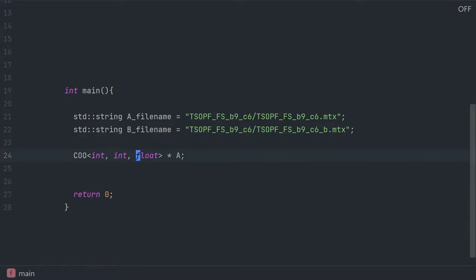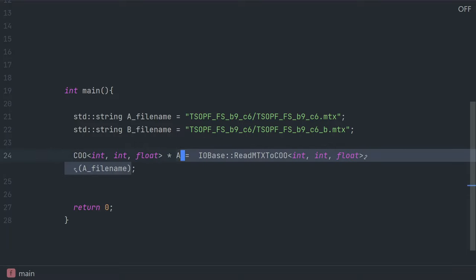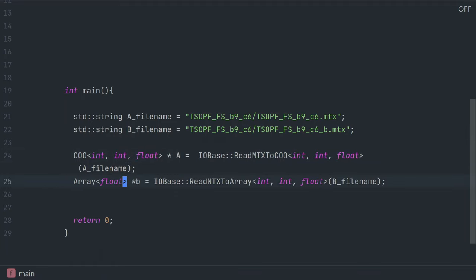We specify the data types needed to store the number of rows and columns in A, the number of non-zeros in A, and the actual data stored in the matrix A. We read A from a matrix market file using this simple function and then we create a dense vector object B and we read it using a similar syntax.